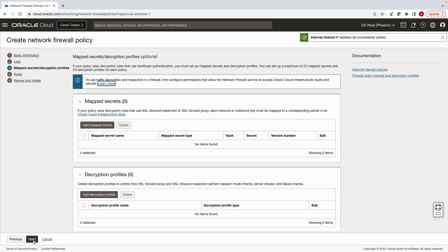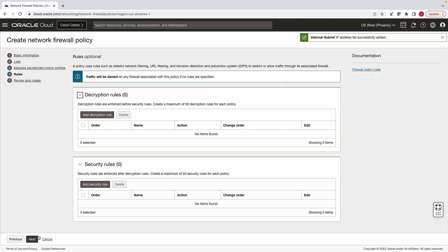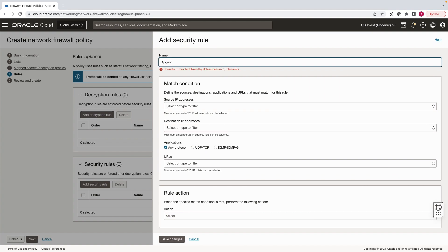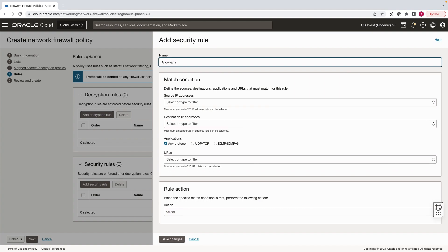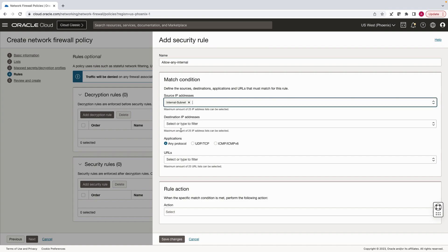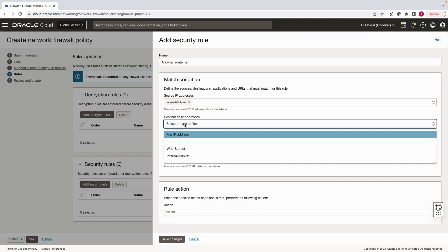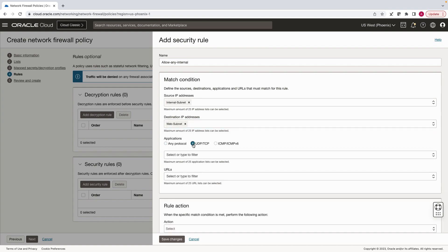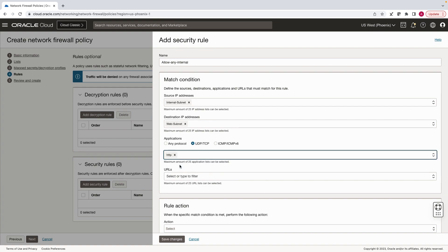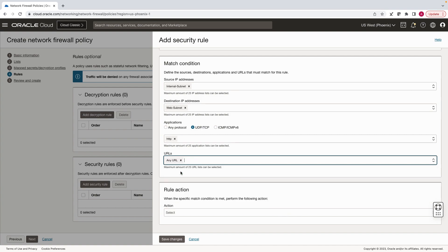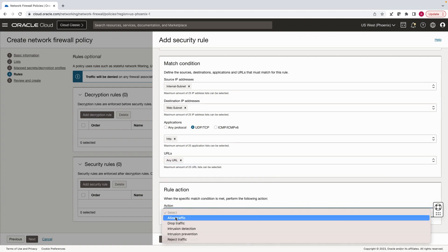Click next and again next. Now, last step is to add security rules to set up the required filtering. In the first rule, we will allow any URL for internal users. Select source as internal subnet, destination as web subnet. Select the application list that we created previously, and URL as any, and select allow traffic.